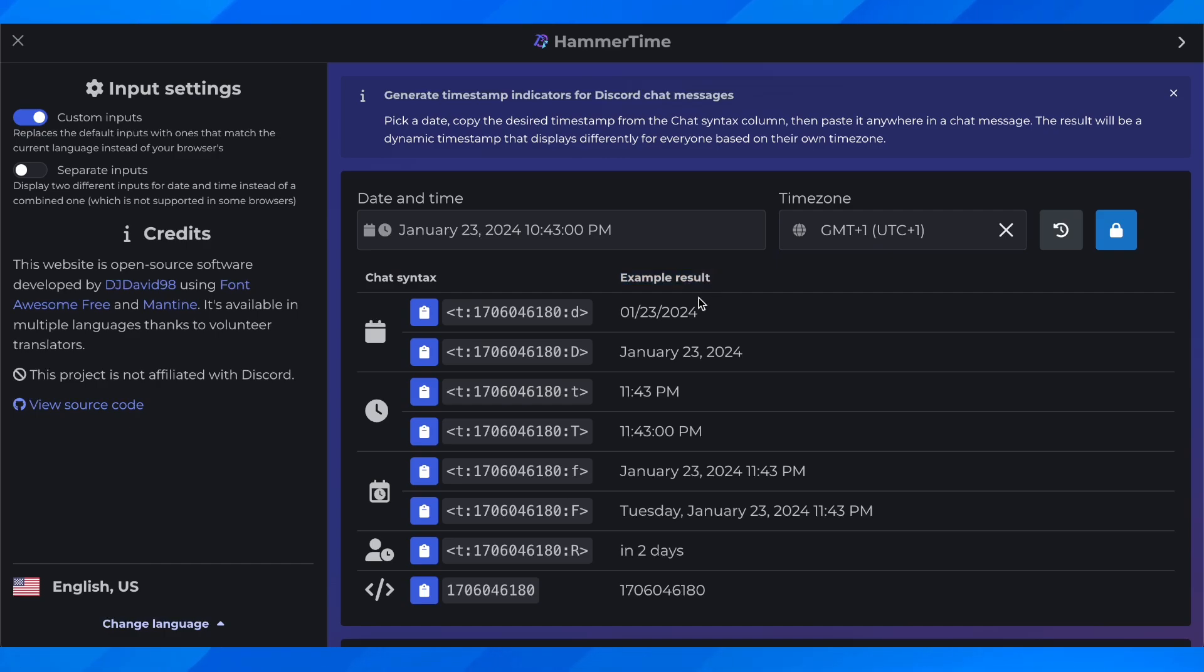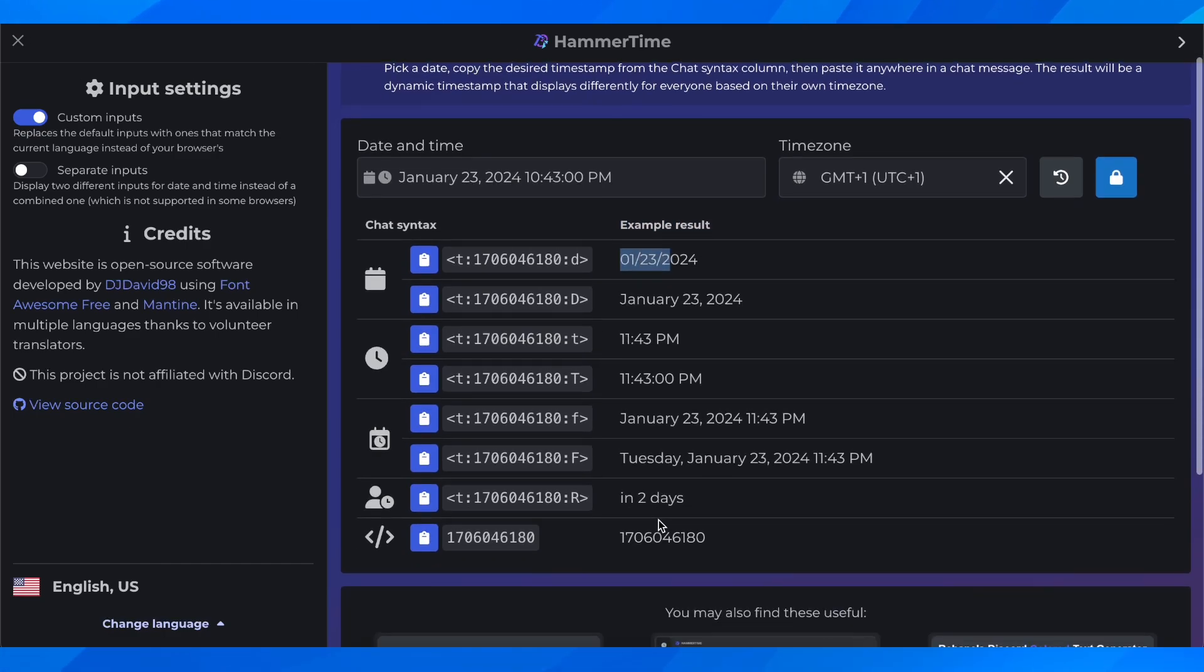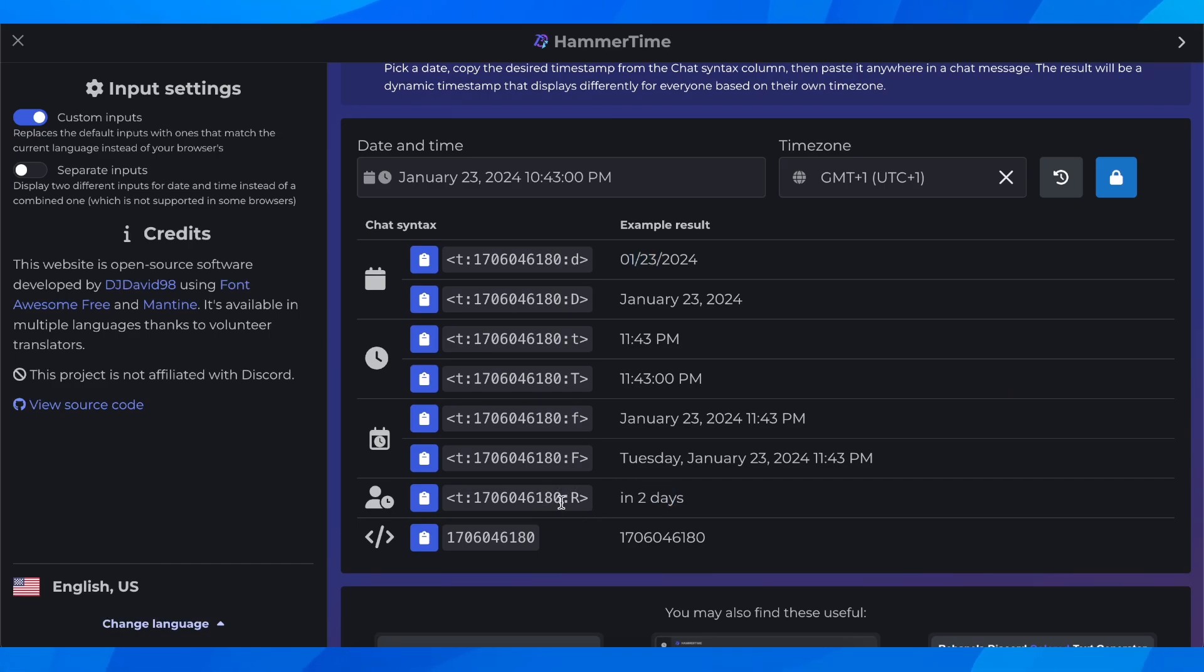Basically we're going to see the results. As you can see, you have here the dates, time, and this one here it's in two days. And here of course if you want you can play around and change everything.